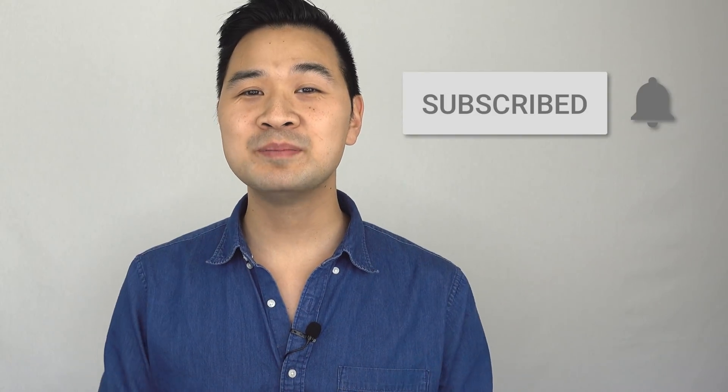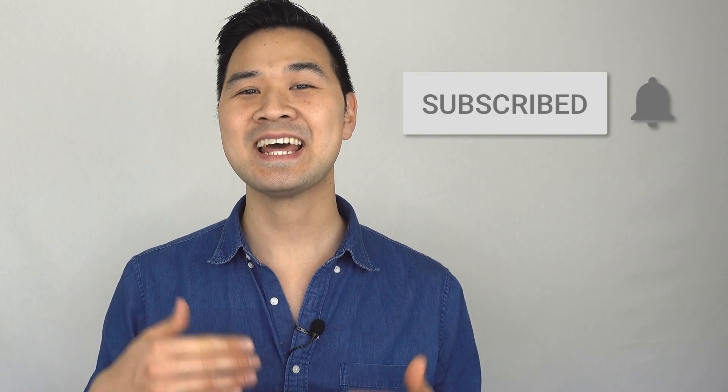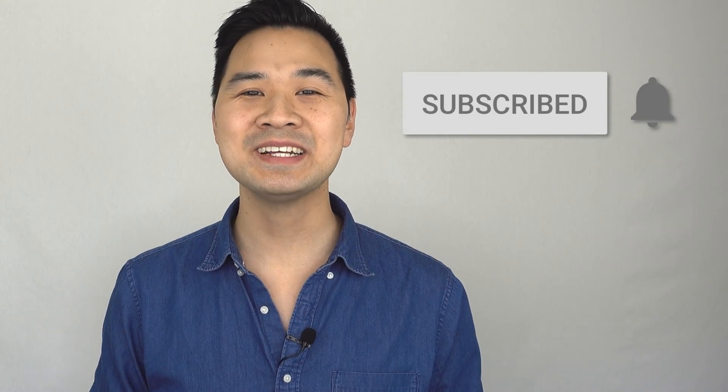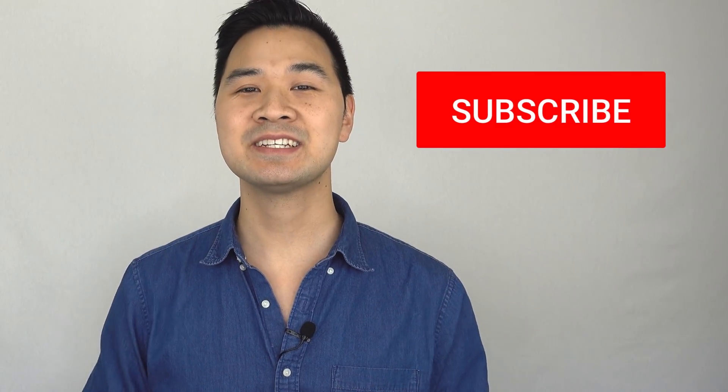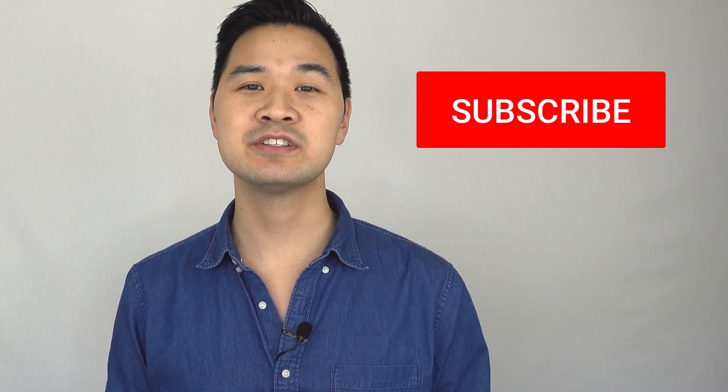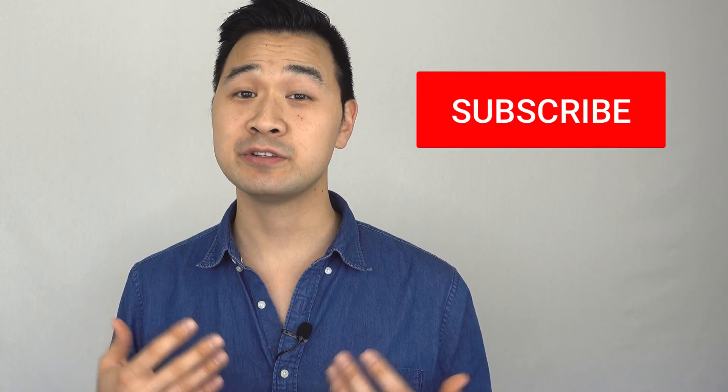Are you subscribed to my channel? If yes, then thank you so much. But if not, then please consider subscribing to support and encourage me to produce more videos for you guys. All right, now let's dive in.